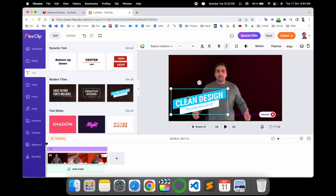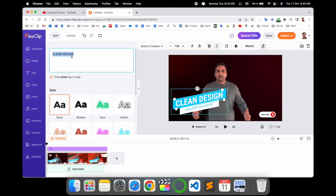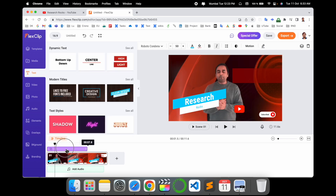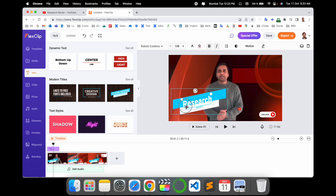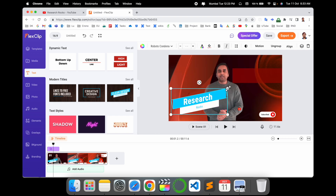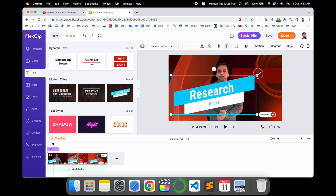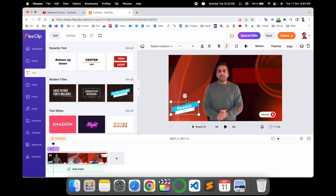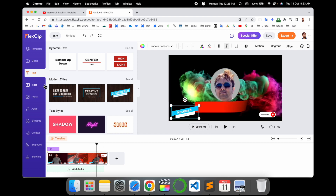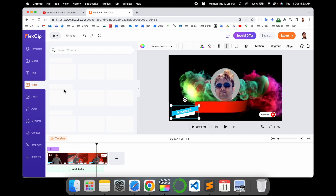For example, I add this title and type the name 'Research Rocks'. You can decide the size and which portion you want to place the title — you can reduce the size as well. The font automatically increases and decreases. I use Final Cut Pro, and such features are not available there, so this is a unique feature of FlexClip.